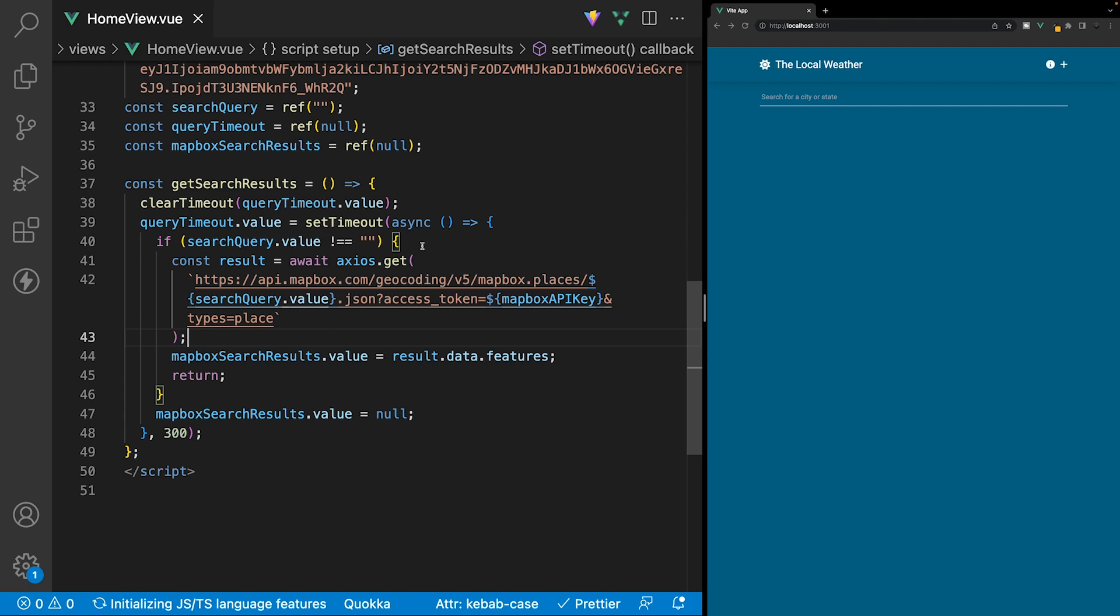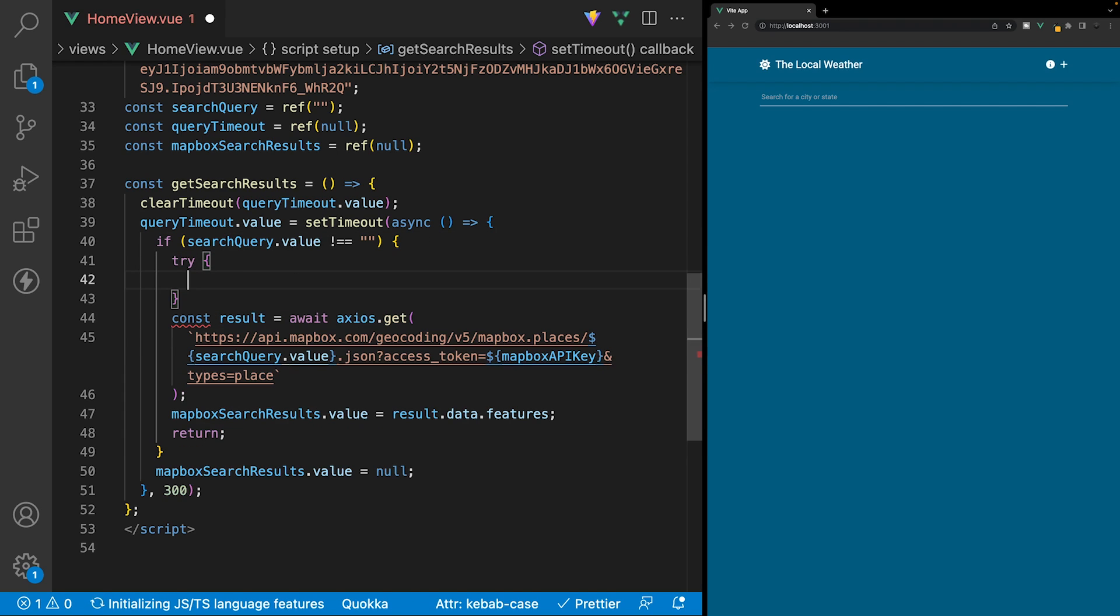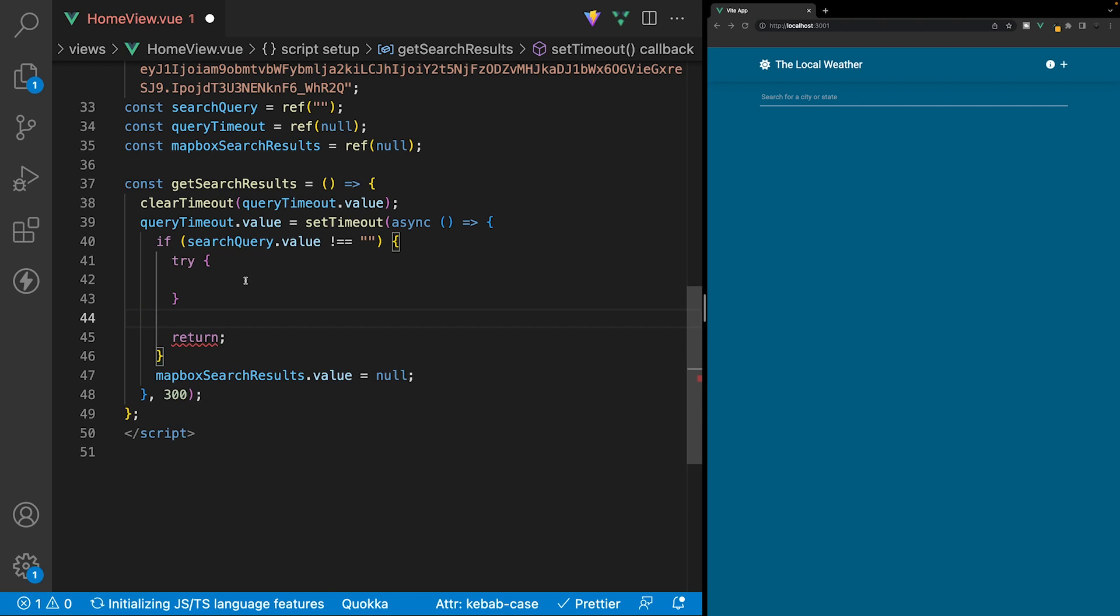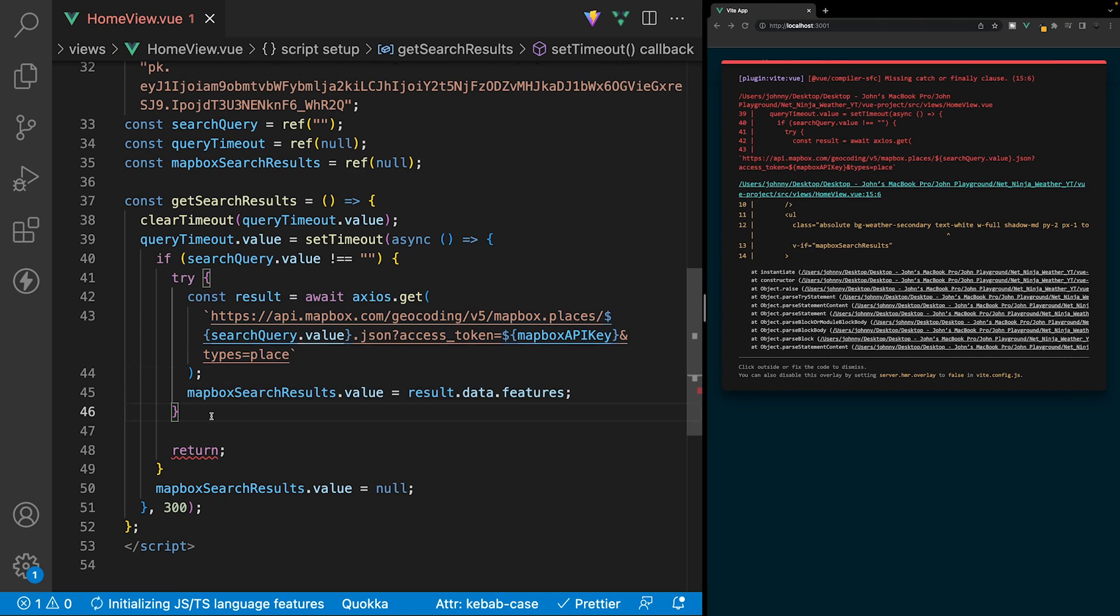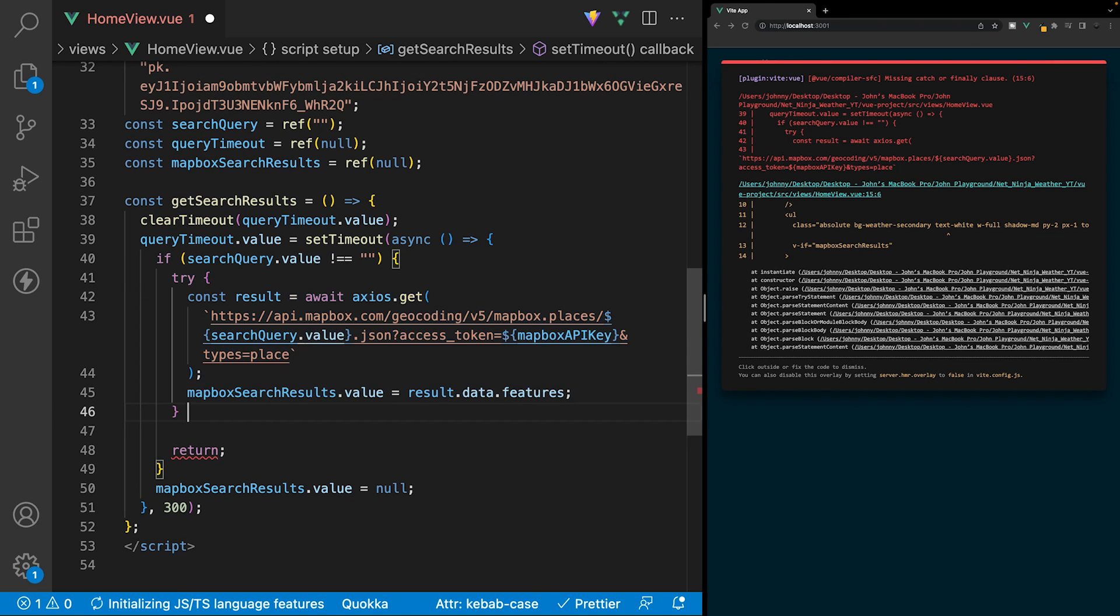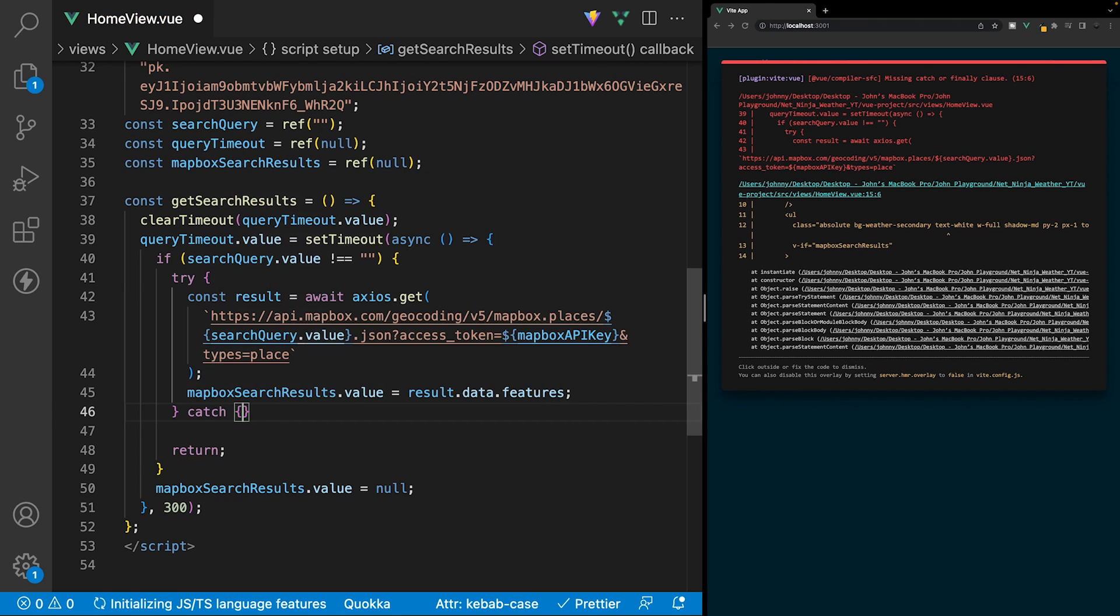After our if statement here, we can define try, and then we want to wrap our request here and also where we set our data inside of this try block. So we'll copy this, and then we'll paste it inside of here. Then after this try block, we want to define a catch block, and this is where we can handle all the errors.